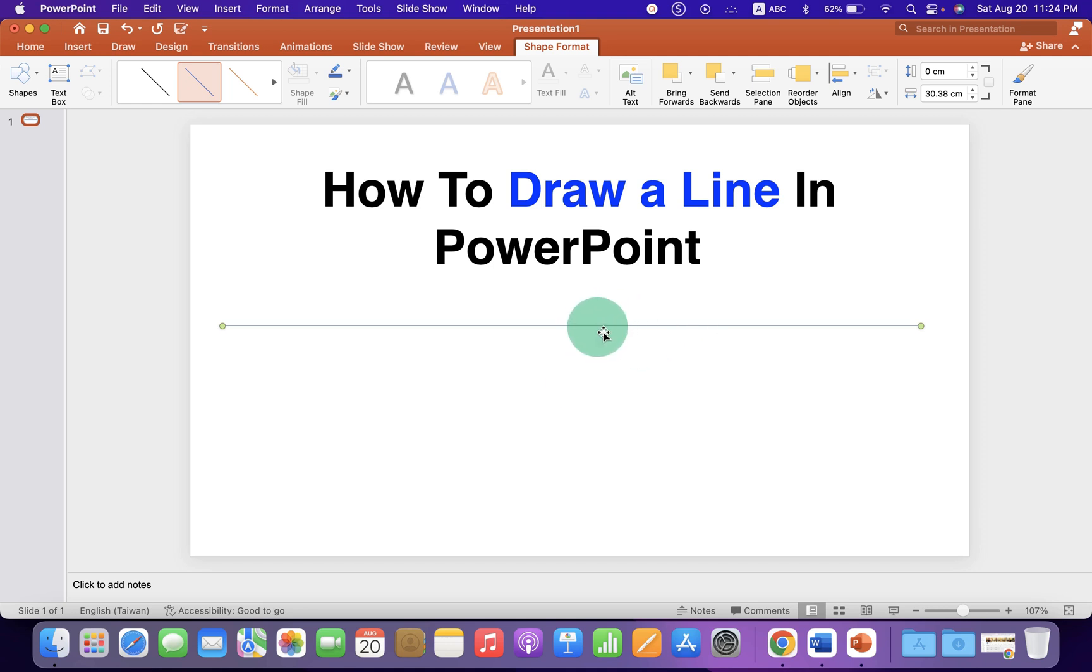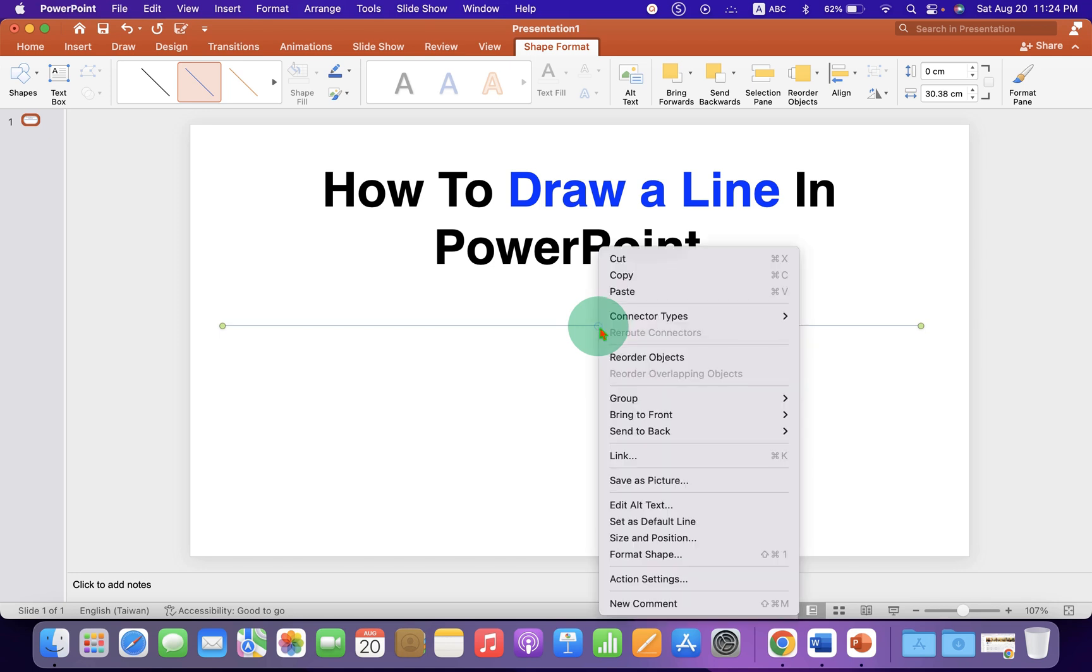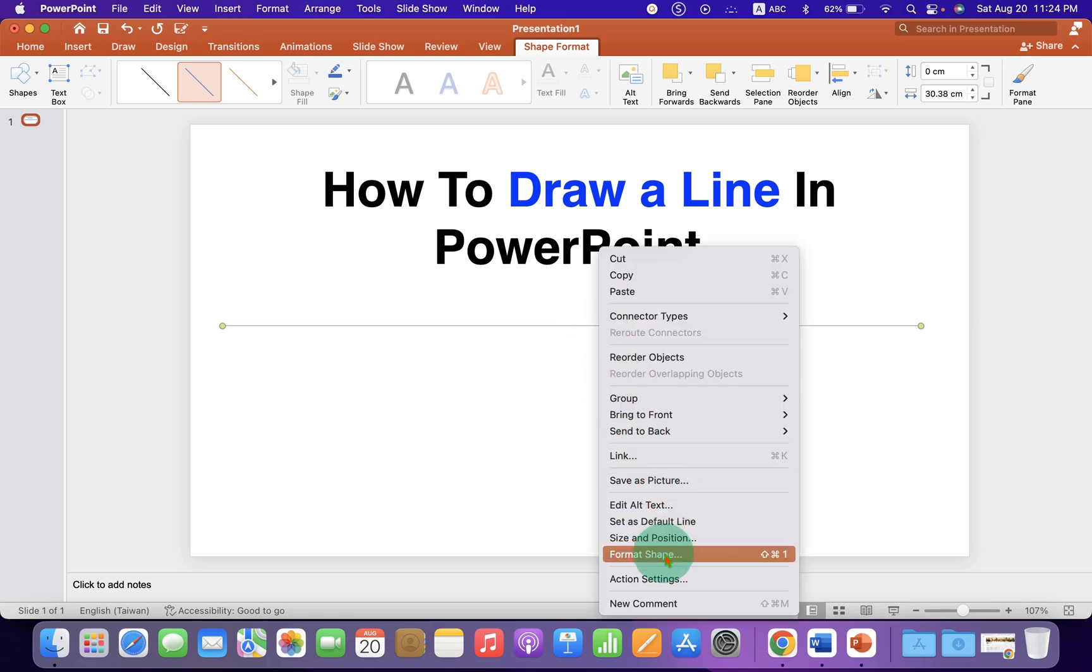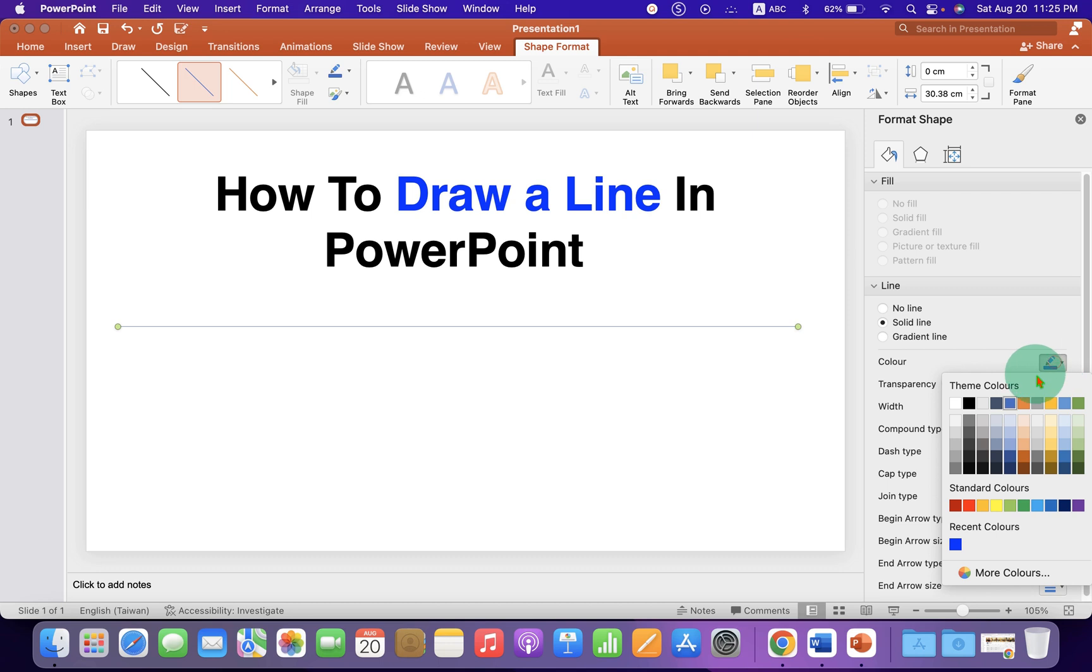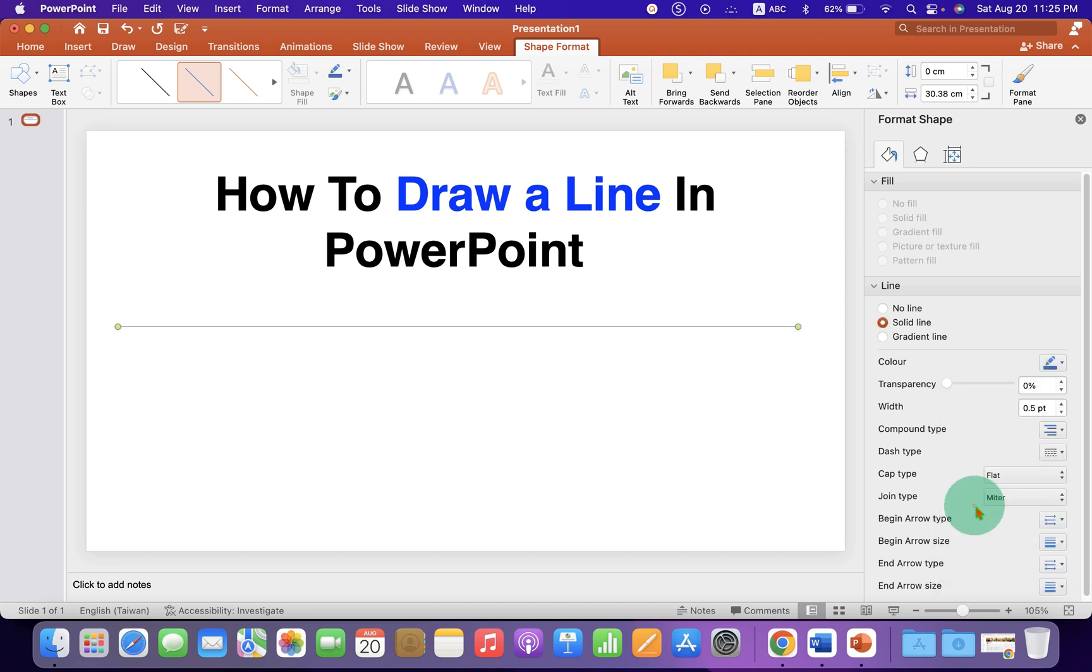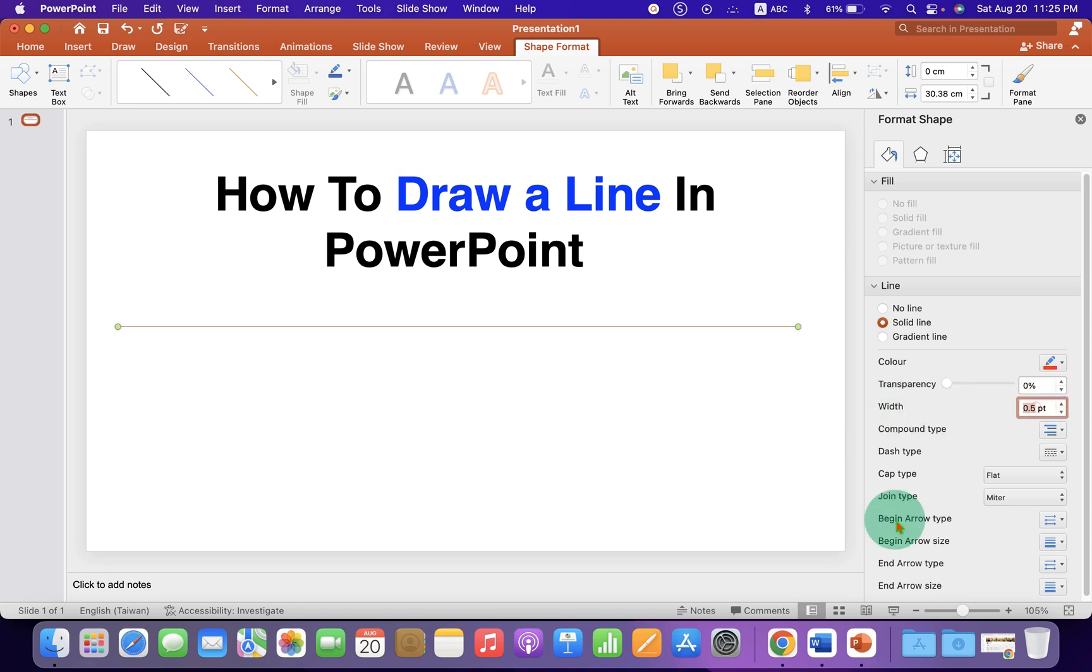To increase the thickness of this line, right click on it and go to Format Shape. Under the line, select the color of the line. For example, let's select red color. This width is the thickness of the line, so we can change the thickness to five points, for example.